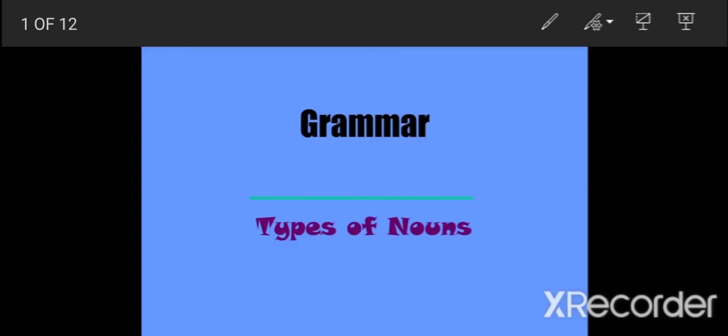Good morning, dear students. This is Vanita from Triveni Public School. Hope you all are doing good and enjoyed your holidays. But now it's time for learning. So I welcome you all to the English grammar class. In this session, we are going to discuss about kinds of nouns.